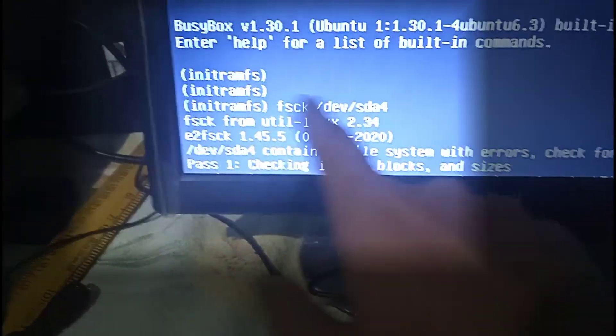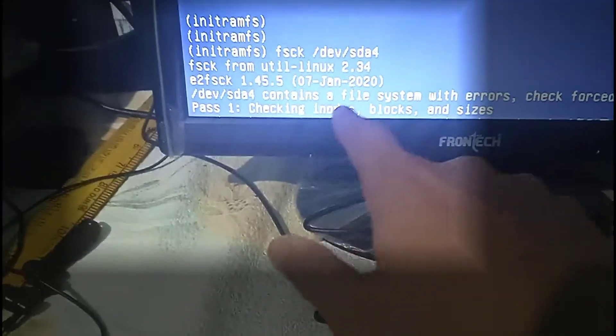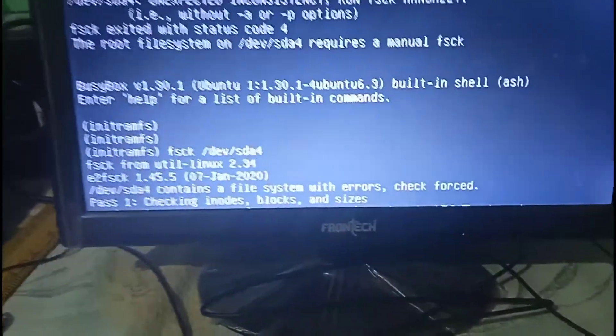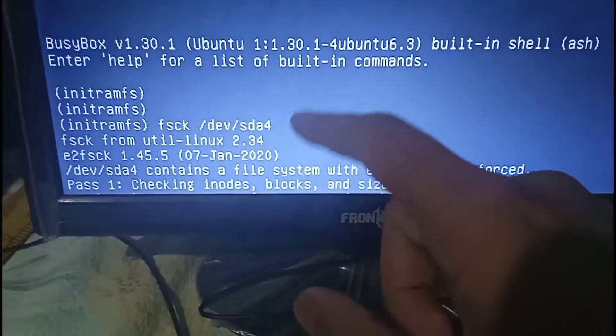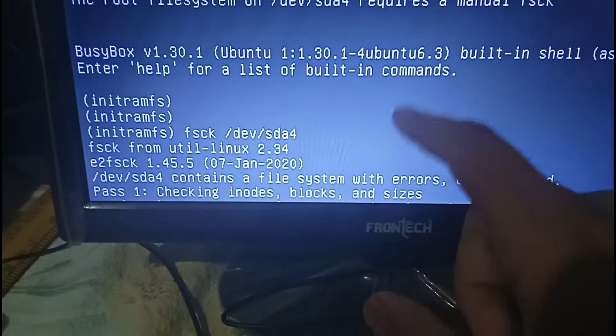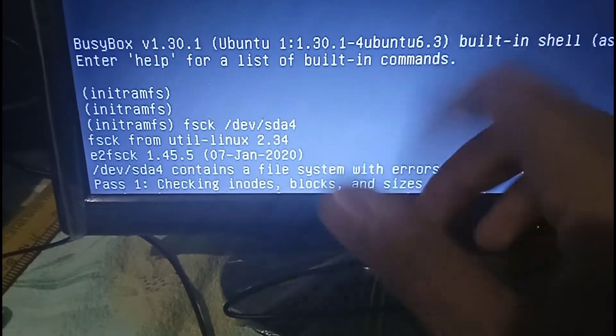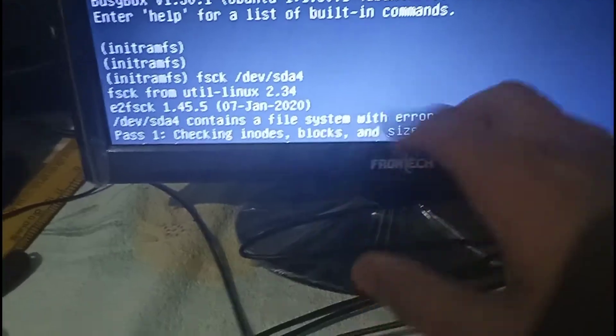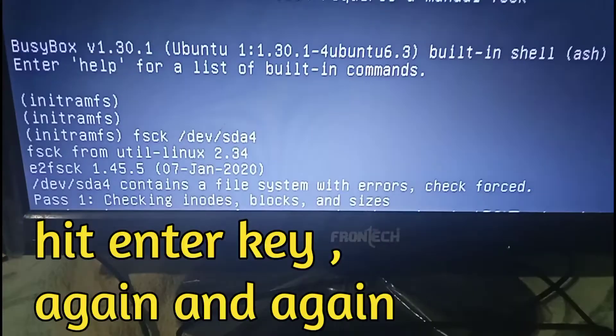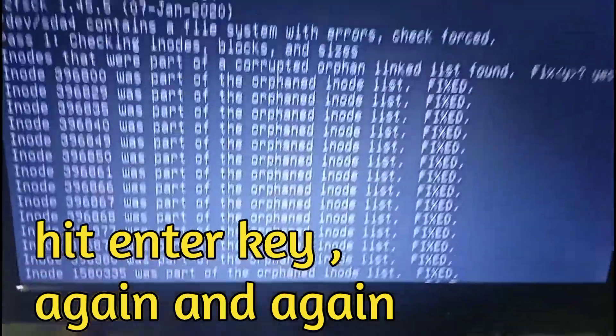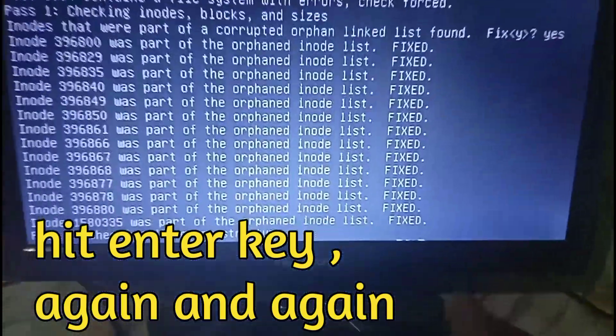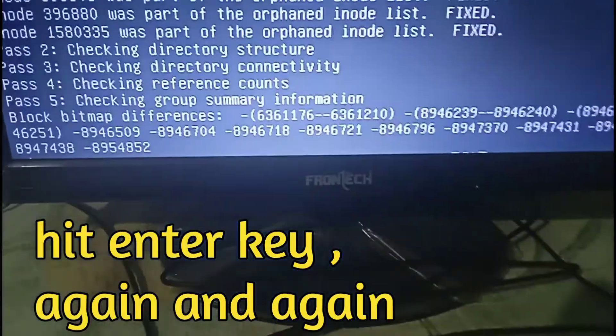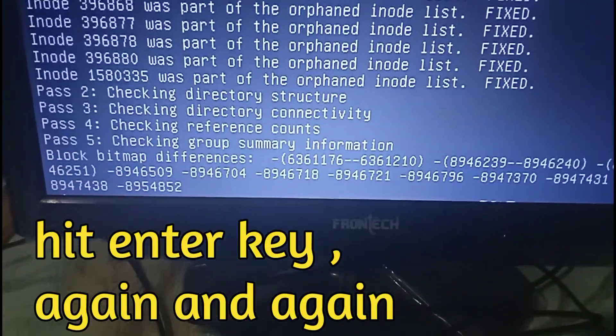So after typing this command you can see a process has started to recover my drive. In my case I have Ubuntu installed on my system. So just wait for some time and now hit enter.